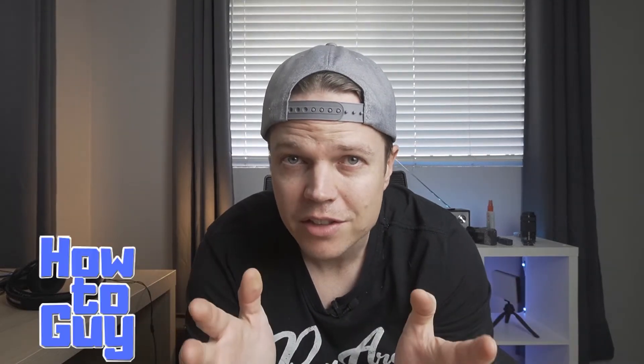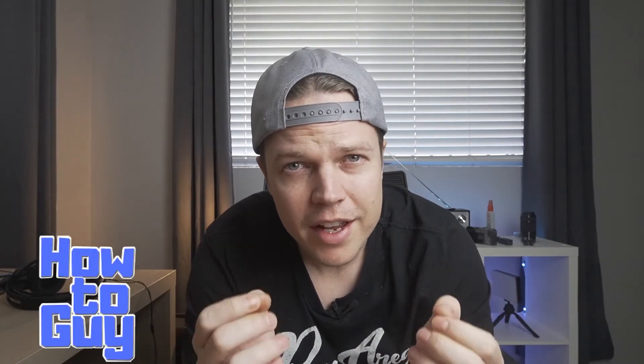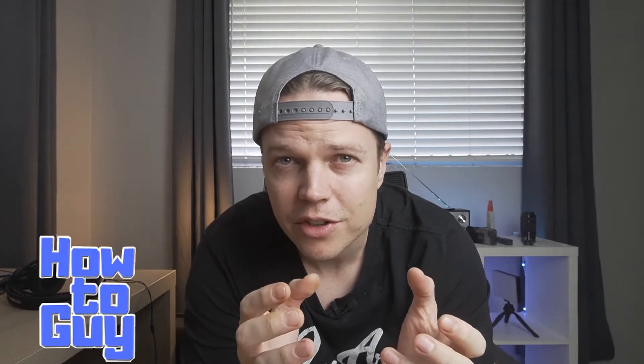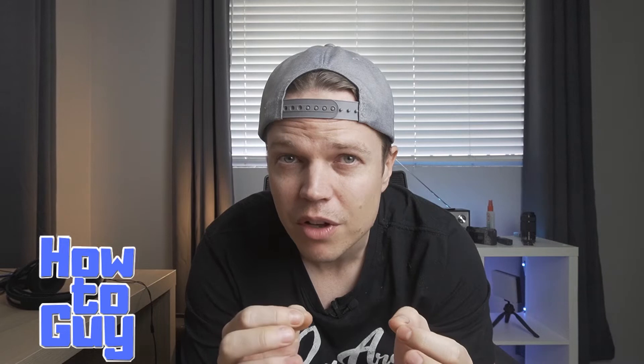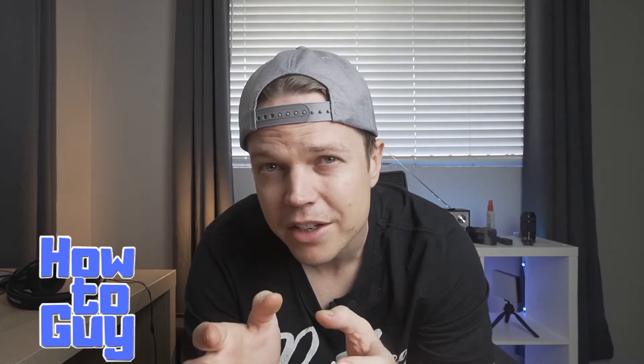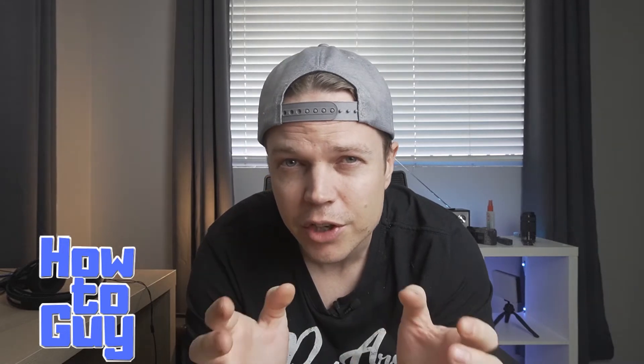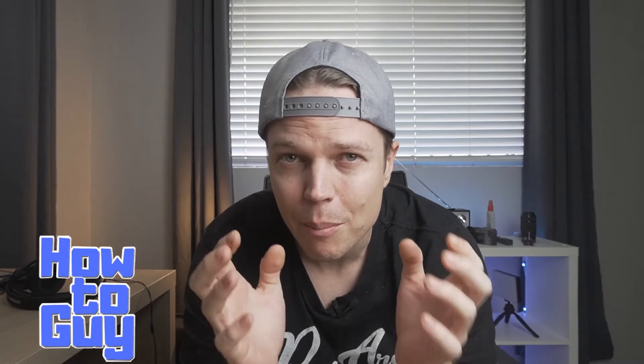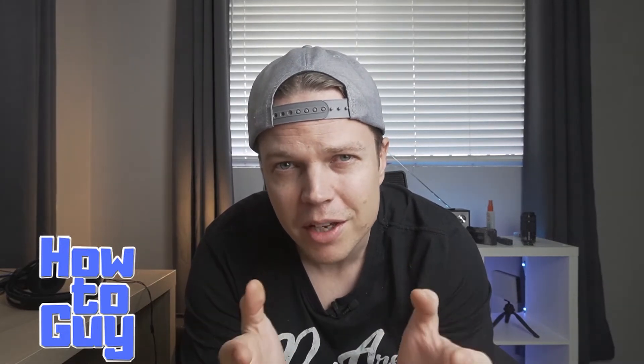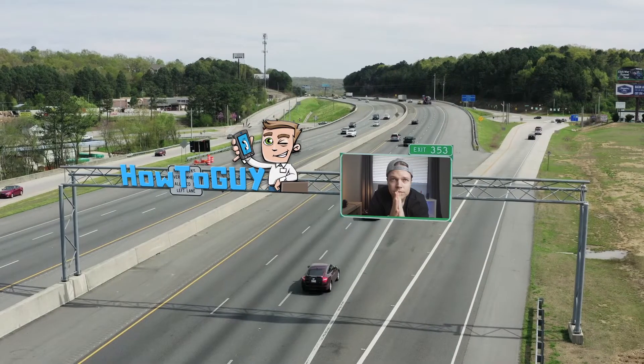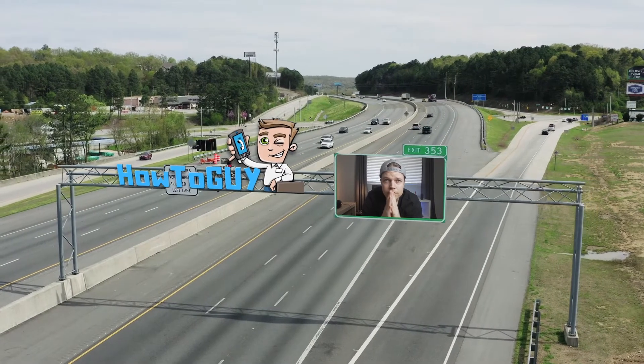What's up YouTube, it's another episode of the how-to guy. Today I wanted to look at using DaVinci Resolve and the planner tracker to create kind of a campaign to get people to subscribe to your YouTube channel. I'll show you how to do this particular effect in DaVinci Resolve in a few easy steps.